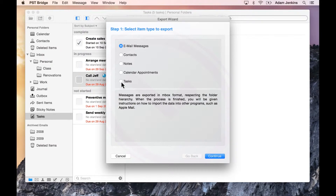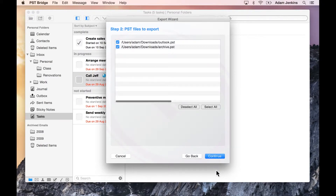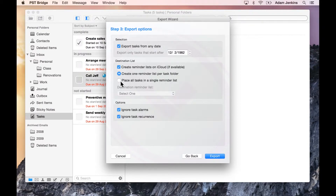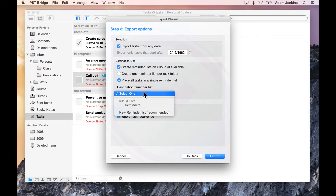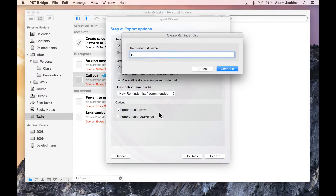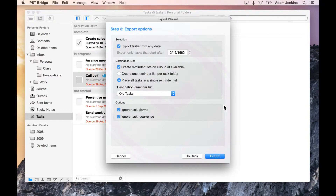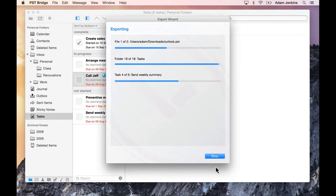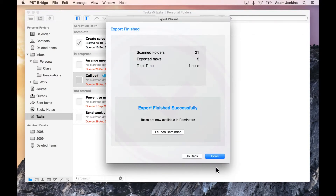Start by selecting the item type to export. Confirm the files you would like to export and continue to the next screen. Enter a destination and begin to export. Once the process is complete, tasks will be located in the Reminders application.